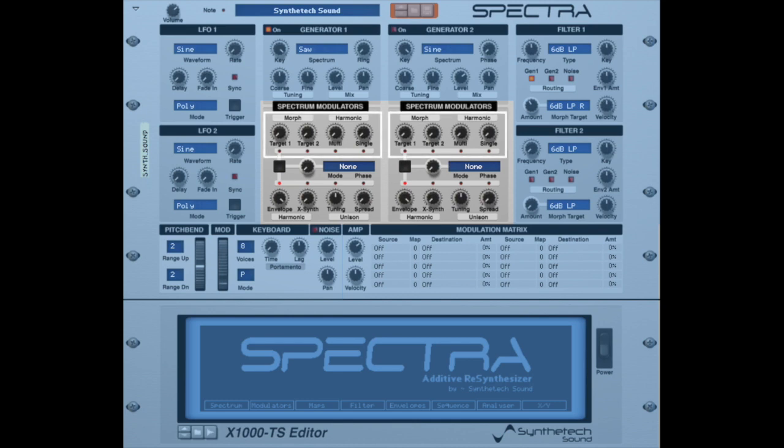In this video, we will be focusing on the morph targets, multi-harmonic, and single harmonic modulators. The harmonic envelope, cross-synthesis, and unison parameters will be described in the Spectra modulators 2 video.